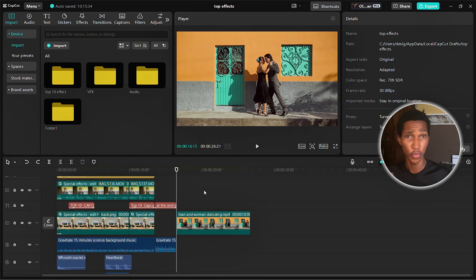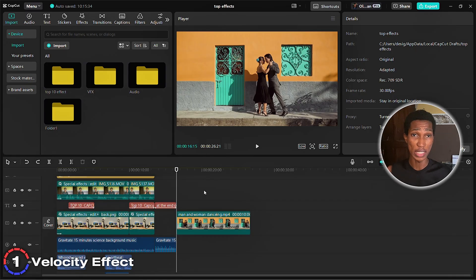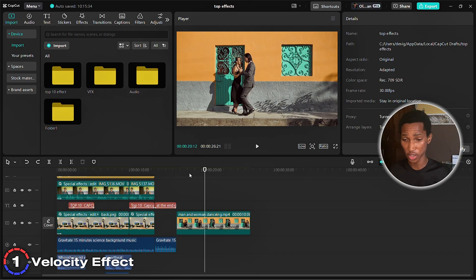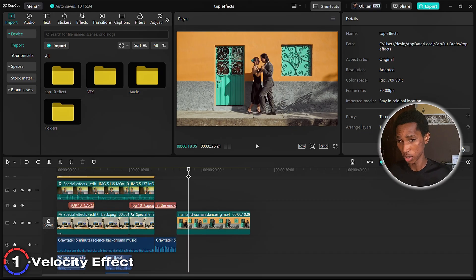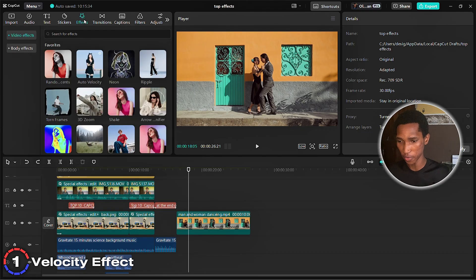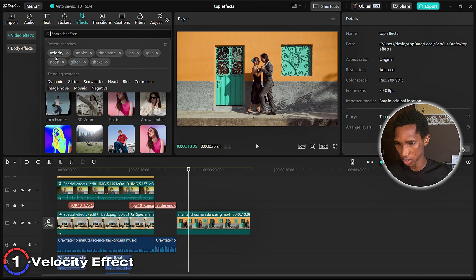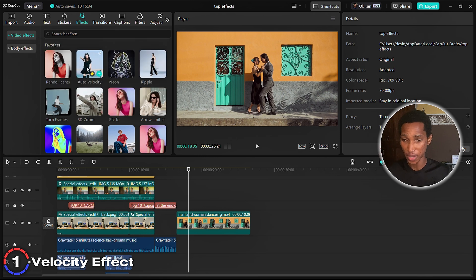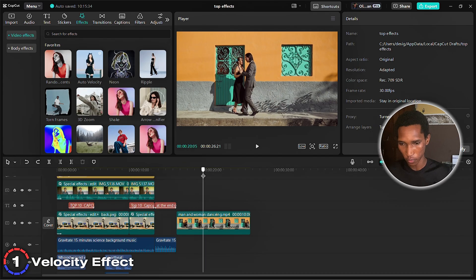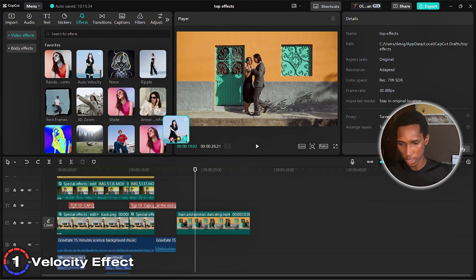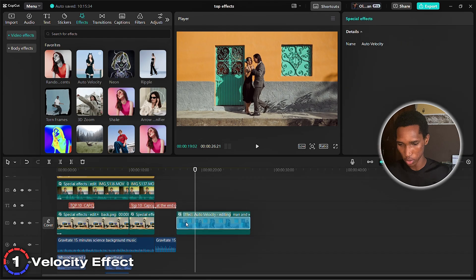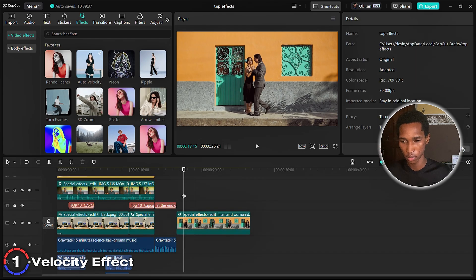The first effect is called the velocity effect — every professional editor uses this one. Come to effects, type in 'velocity effects,' and you'll see it. I have it saved already. I have a video of a couple dancing and I'm just going to apply the effect so you can see what happens.